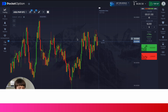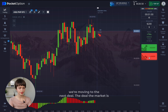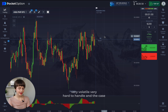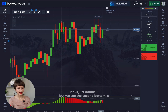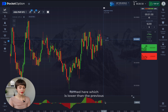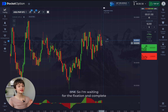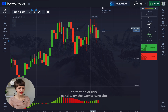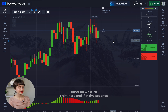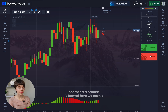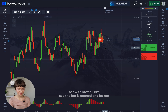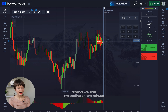We increase the bet to $200 and find the next case. The market is very volatile and hard to handle, and the case looks doubtful, but we see the second bottom formed here is lower than the previous one. I'm waiting for the fixation and complete formation of this candle. To turn the timer on we click right here, and if in five seconds another red column is formed, we open a bet with lower — the bet is opened.